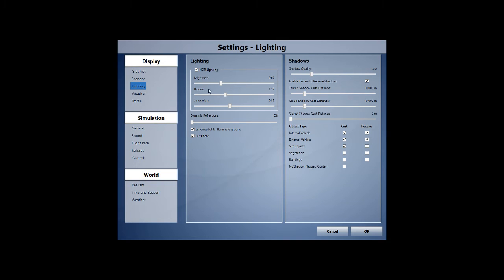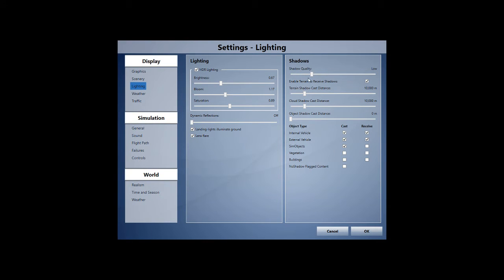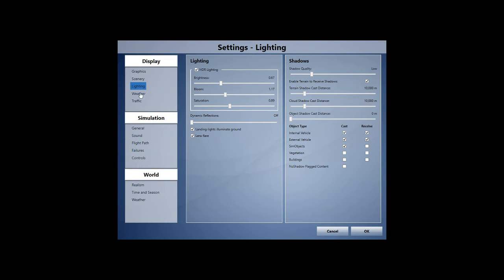Lighting-wise, here's my brightness, bloom, and saturation levels there for you guys. Nothing too crazy about all of them, but I do use HDR lighting. The shadow quality is low. Again, don't really need anything too much, but even with the shadow quality being low, the shadows do still look very good, especially on the PMDG 737. And you can see the cast distance with both of them here.